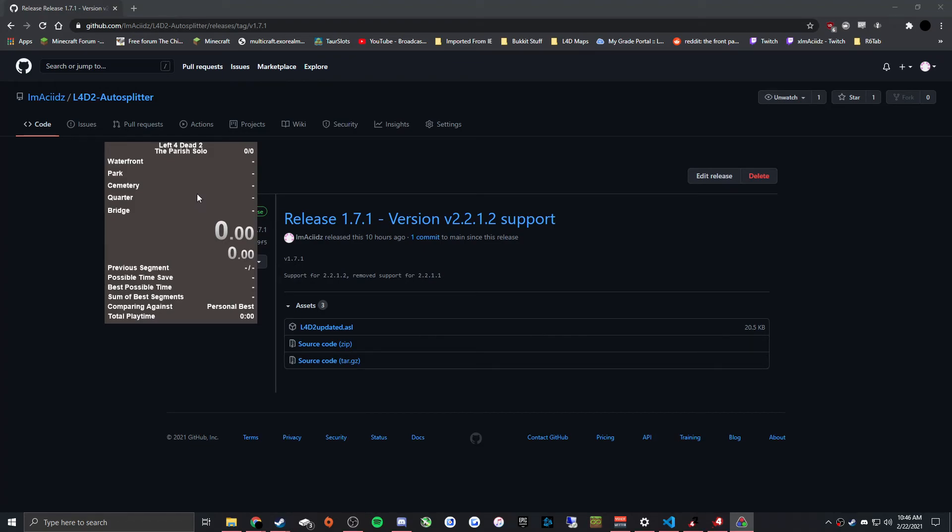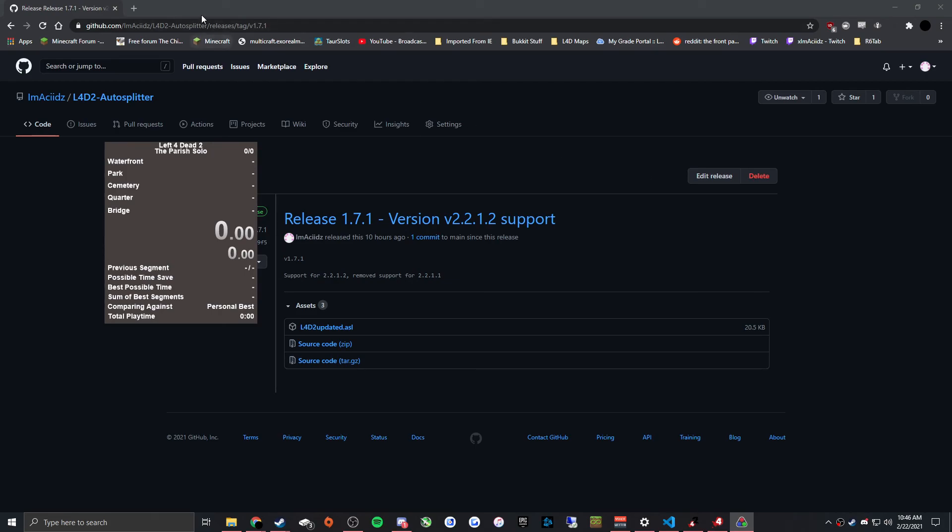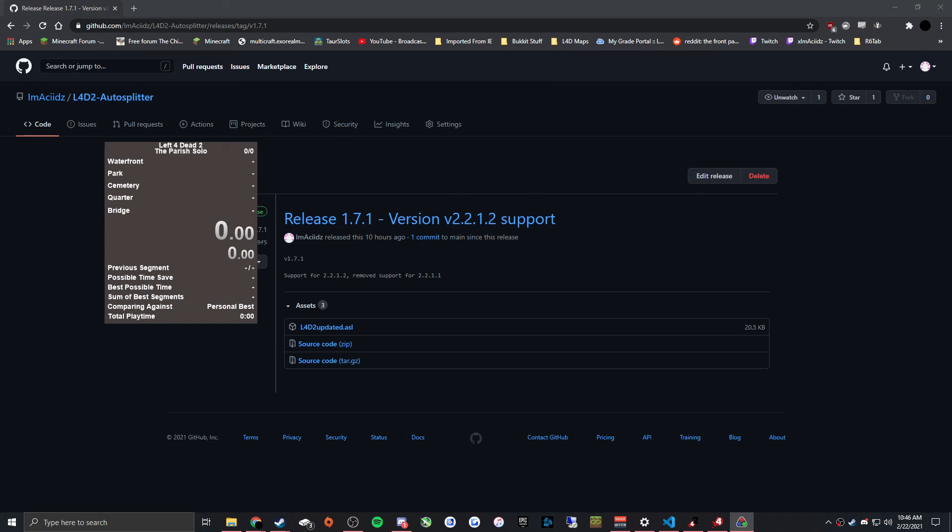If you have any questions, just ask in the Left for Dead speedrunning Discord, which can be found on the sidebar on speedrun.com's Left 4 Dead 2 and Left 4 Dead 1 pages. I assume if you're watching this video you're already in there. And I will link this GitHub repo in the description, or rather the releases section.